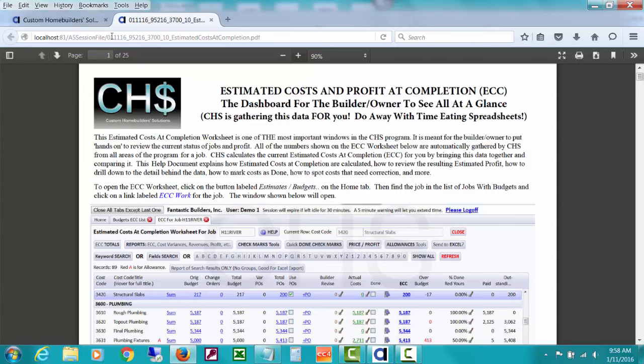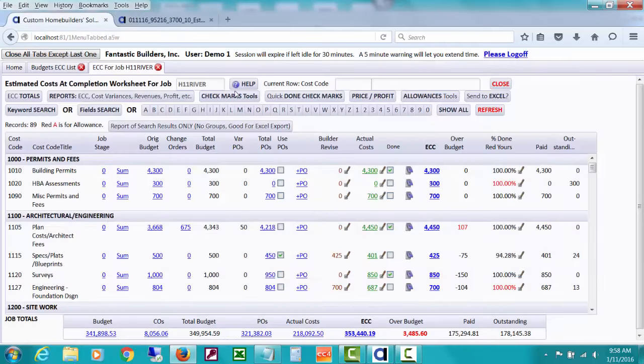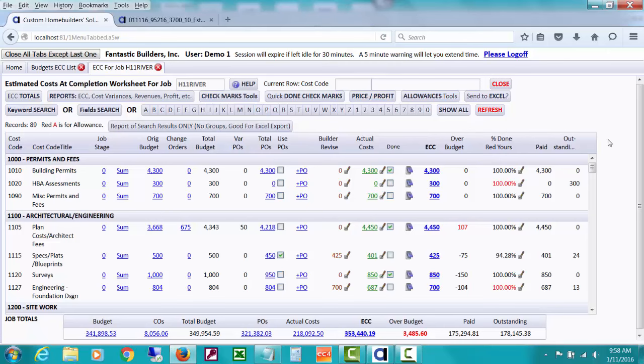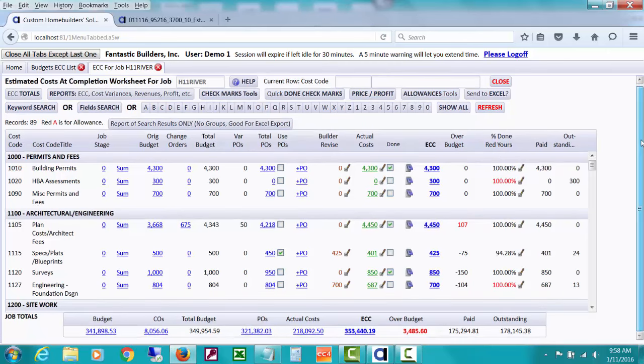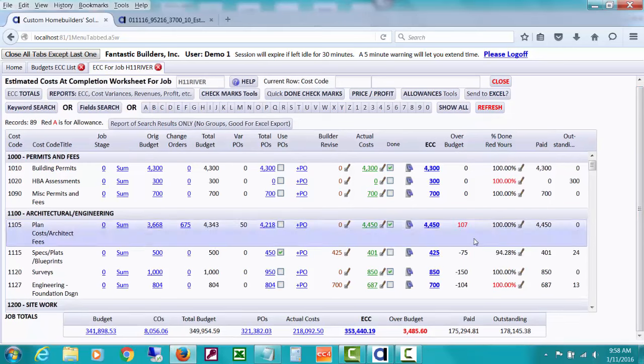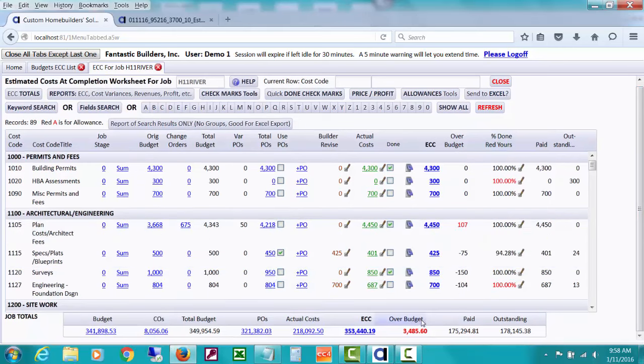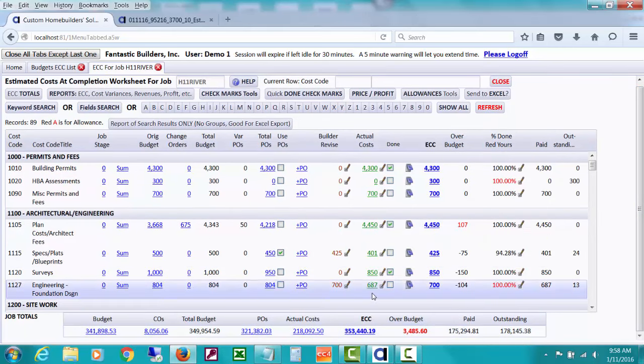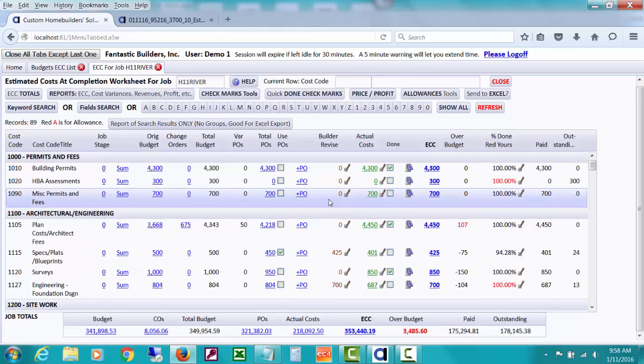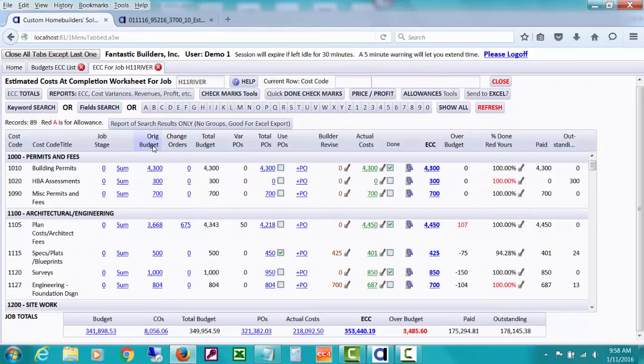CHS does this by bringing the data together. This help document and my various other videos will be about how estimated costs at completion are calculated, how to review your estimated profit, etc. So what I want to do in this video is I want to quickly go over this estimated cost at completion worksheet.